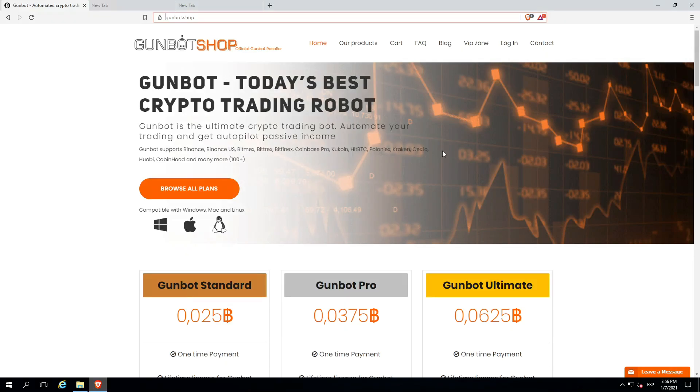Hi there traders of the world! We are gunbot.shop and we are here to show you the latest Gunbot version, 21.